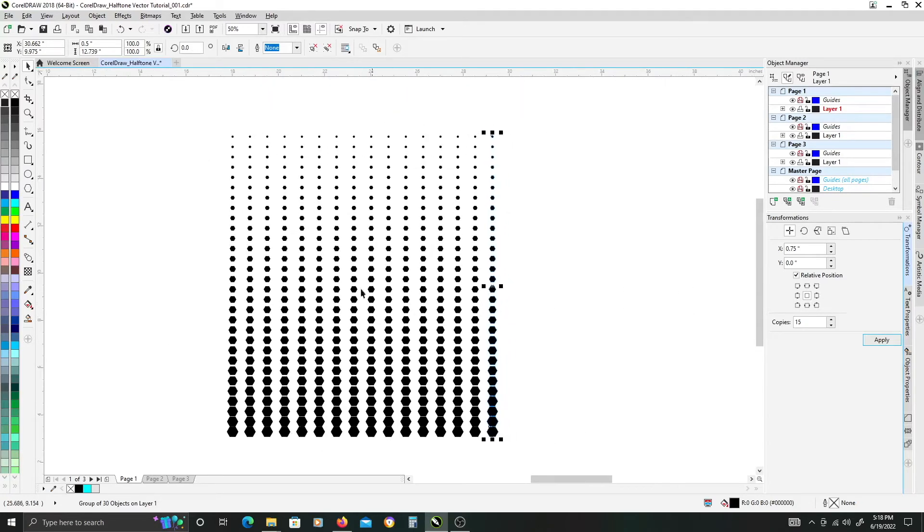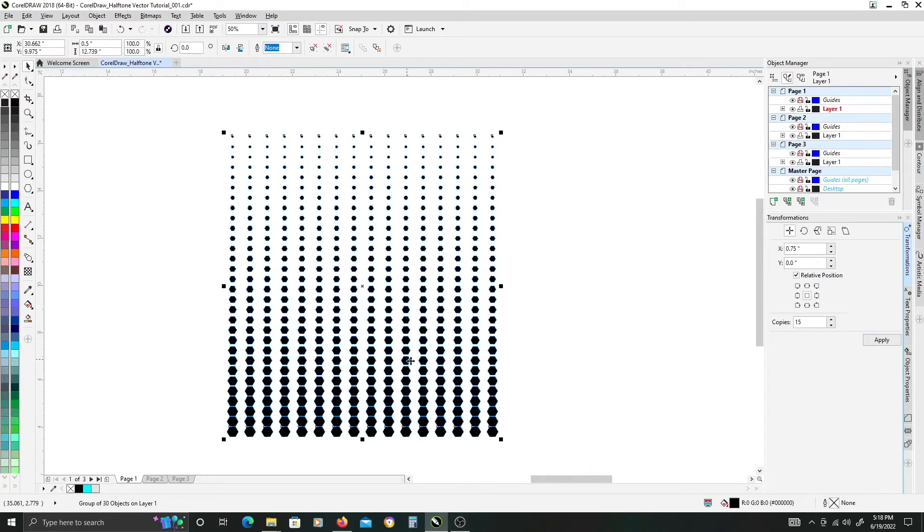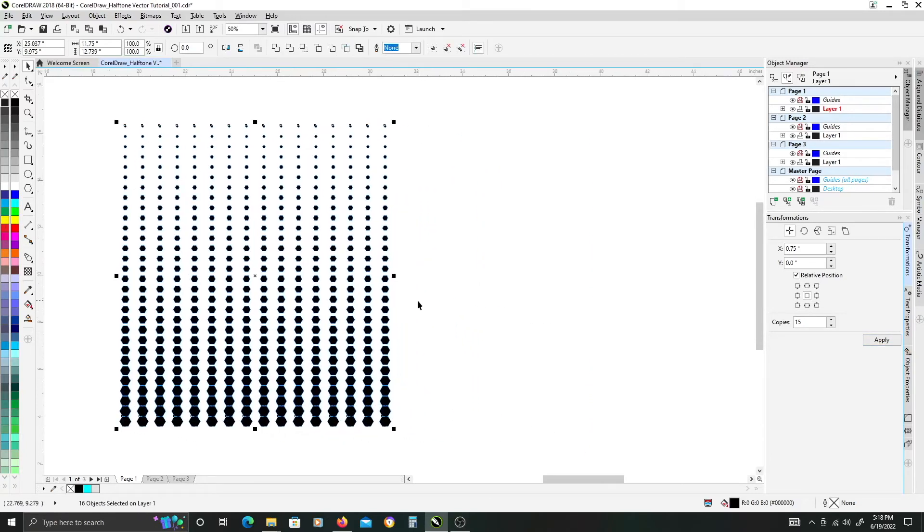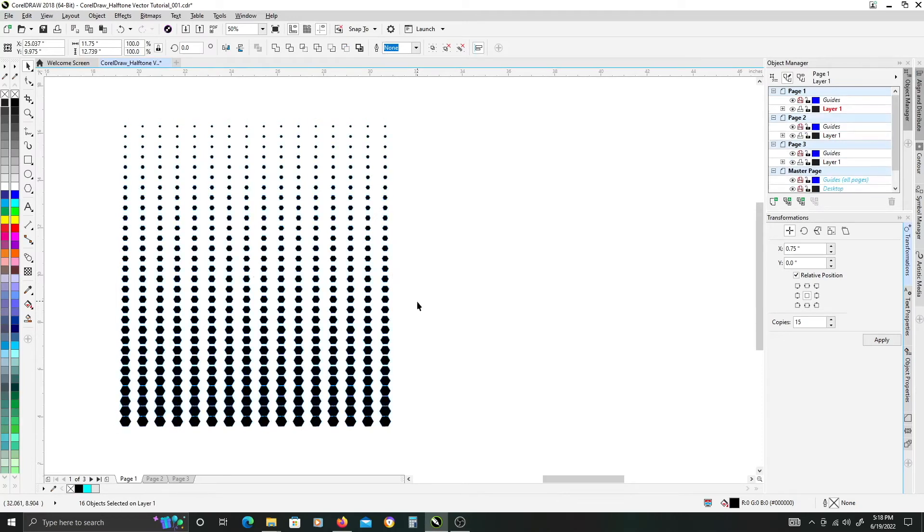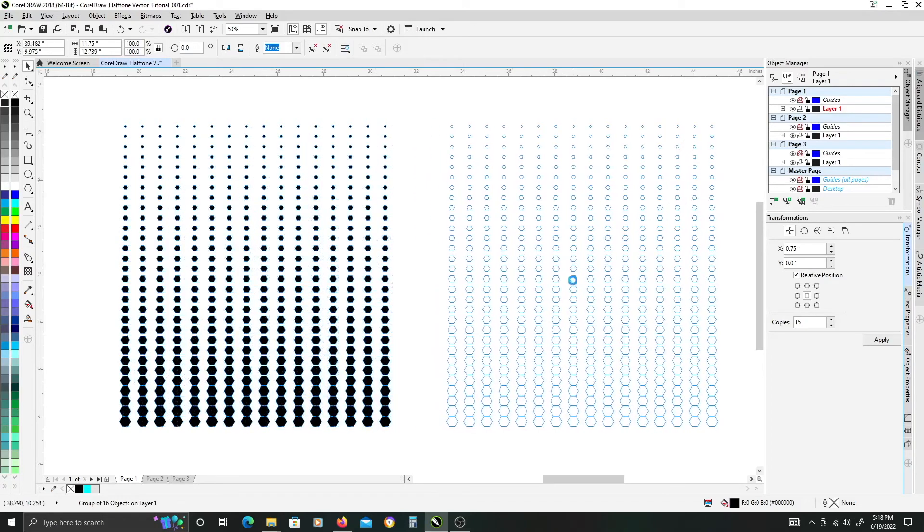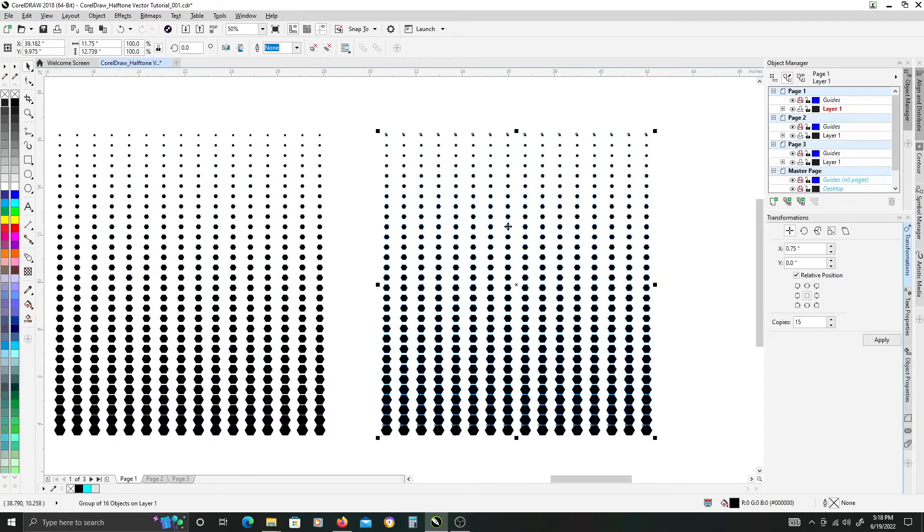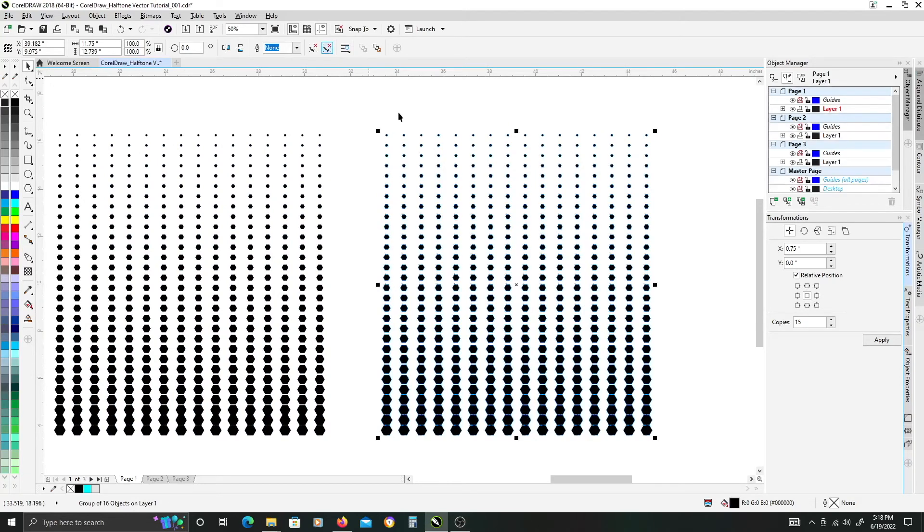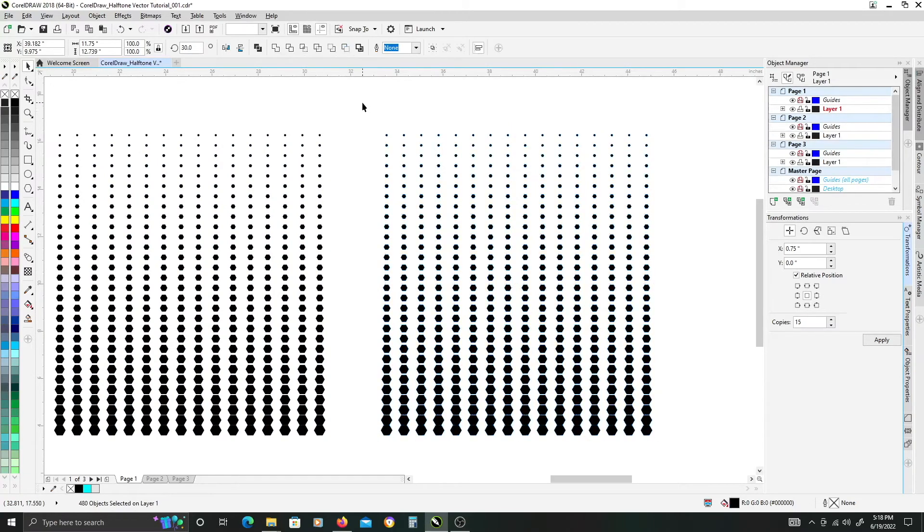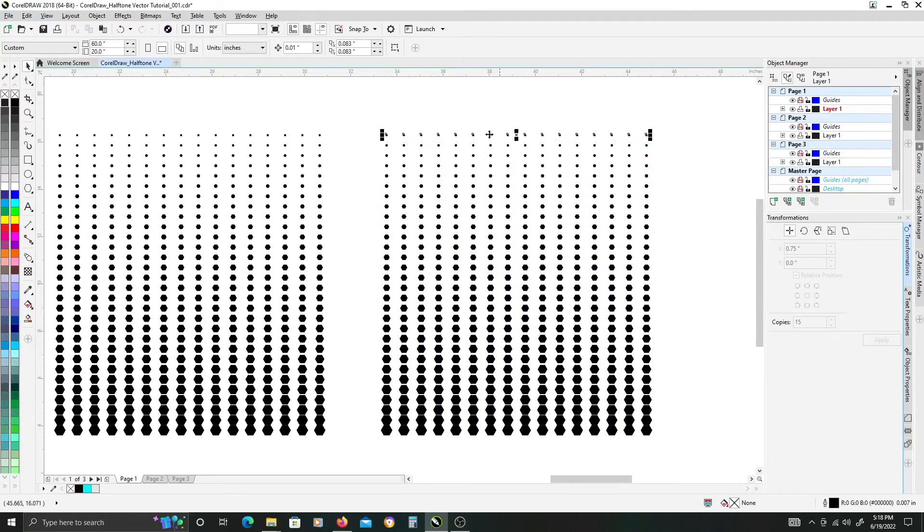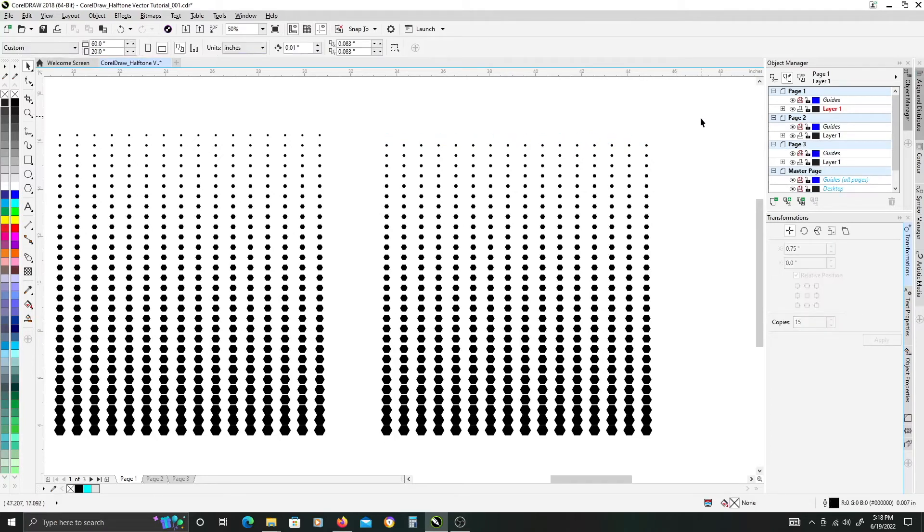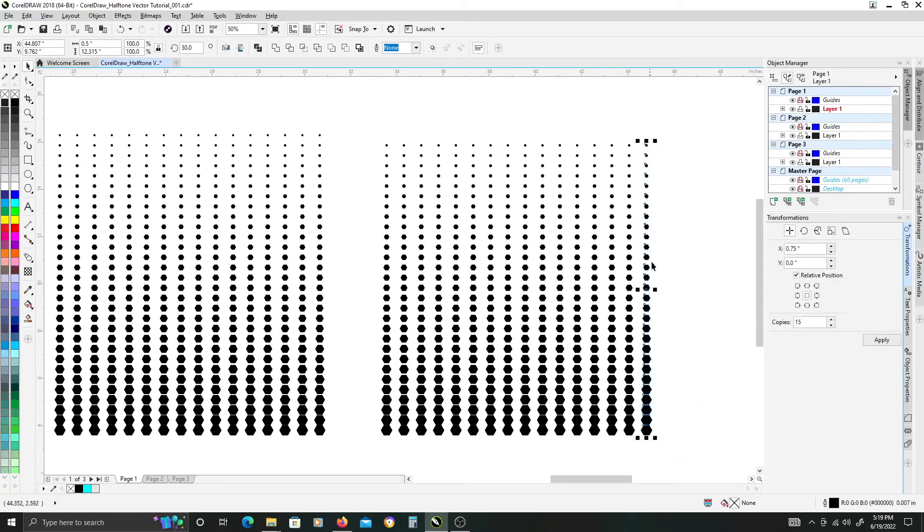Once you've done that, select all of them and hit Ctrl G to group all of these into one set. We're going to duplicate over and ungroup all of these. Next we want to marquee select this top row of the smallest hexagons and delete those, then select either of the outermost columns here and delete those too.